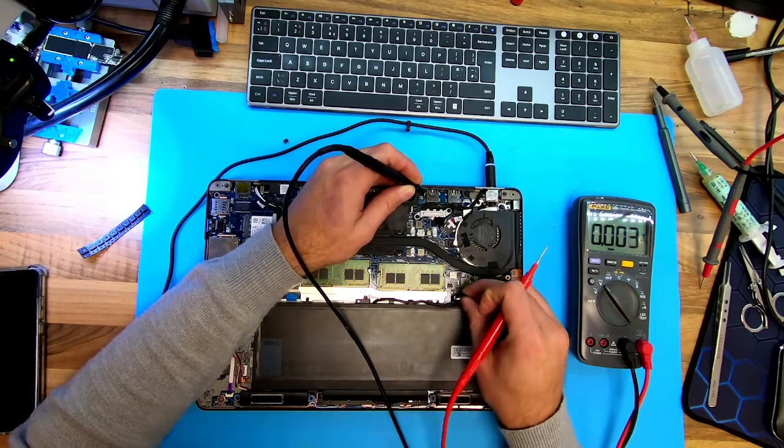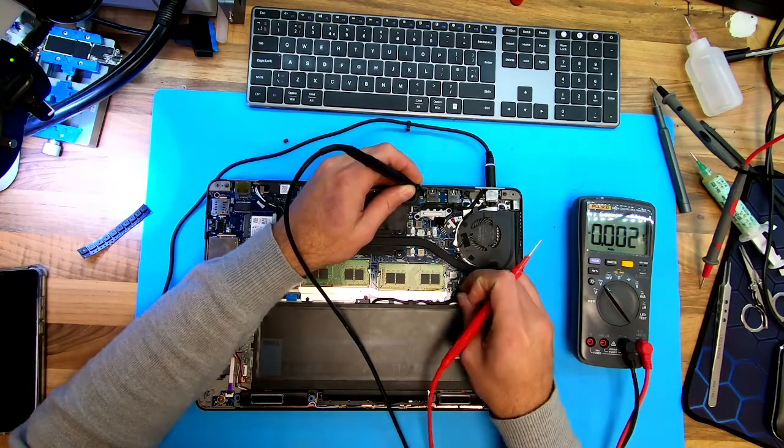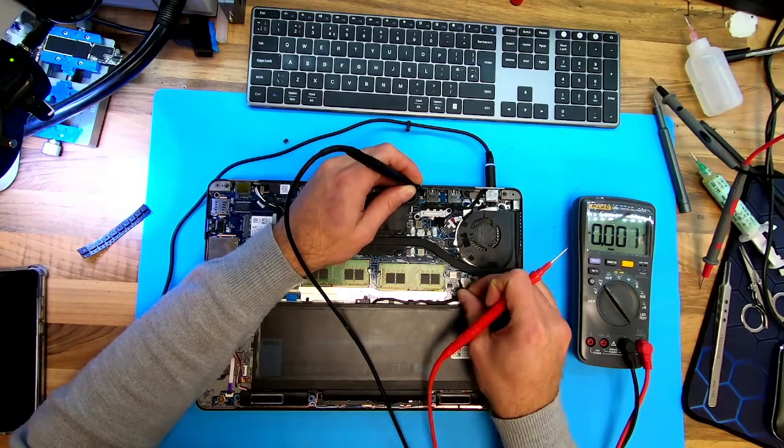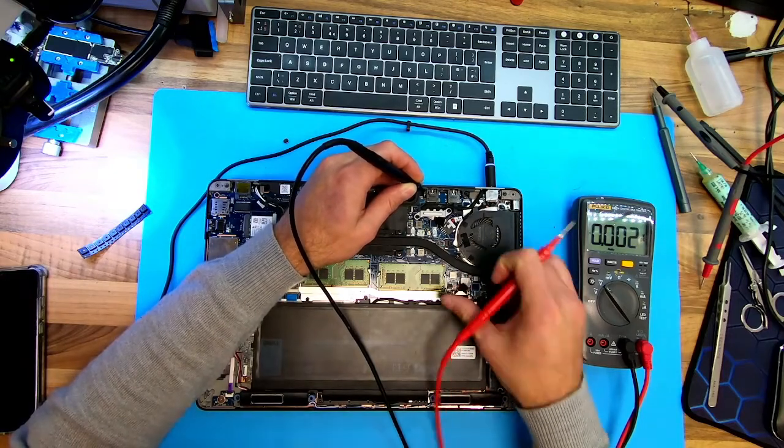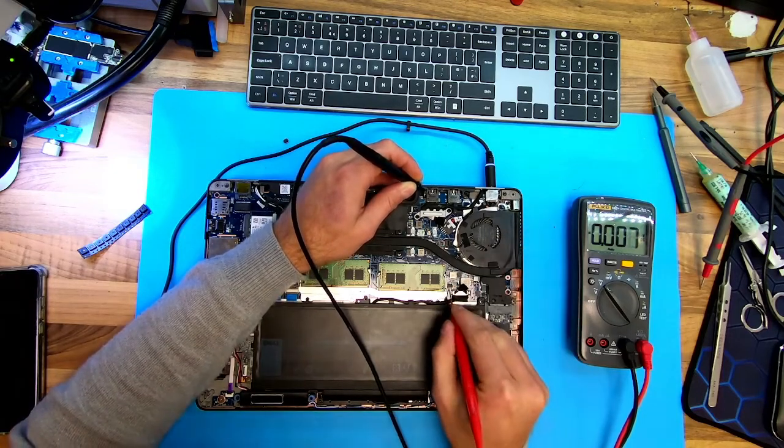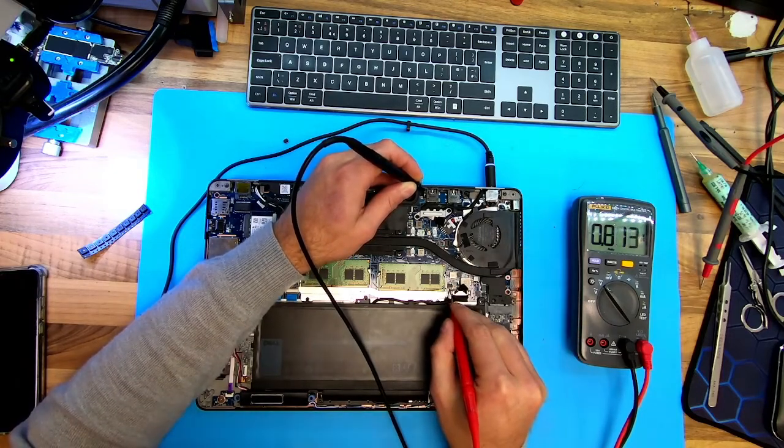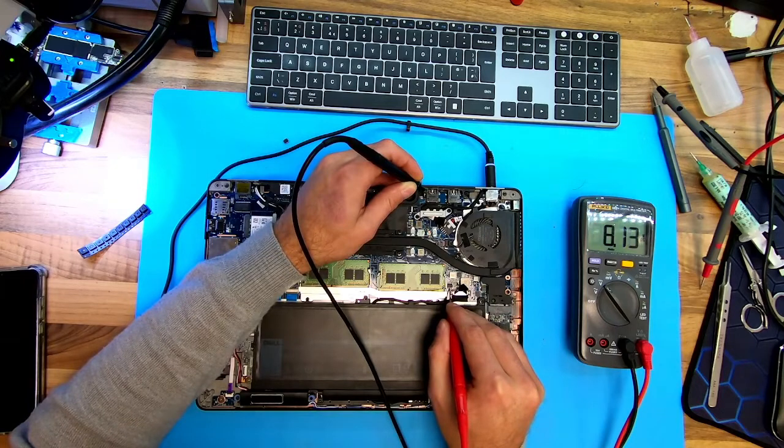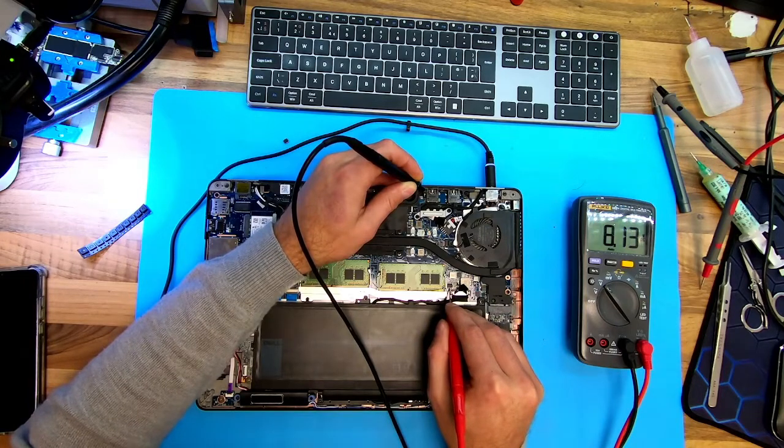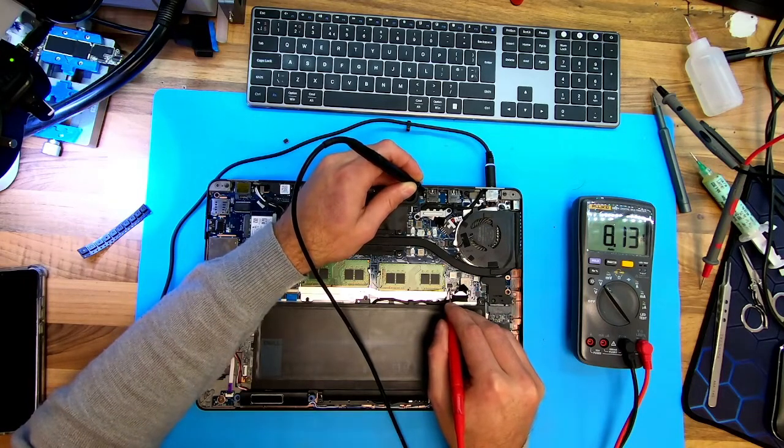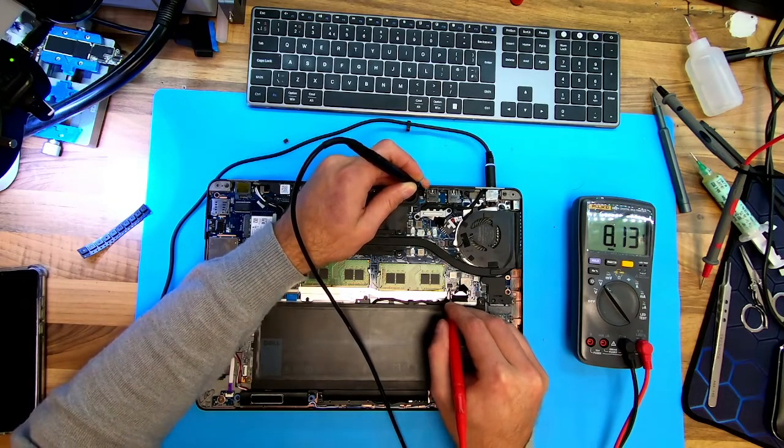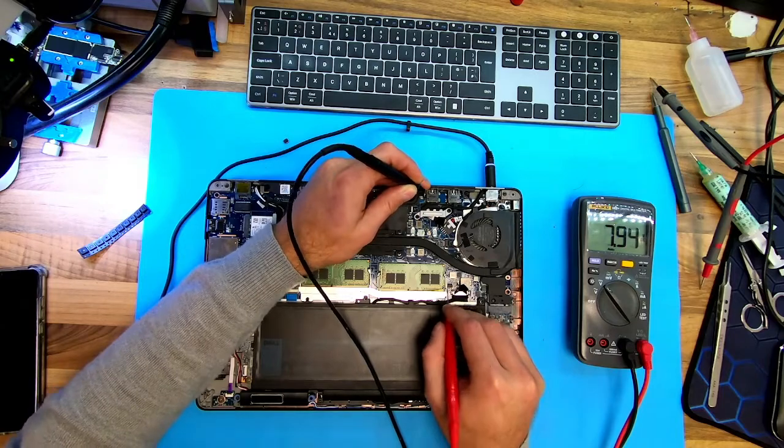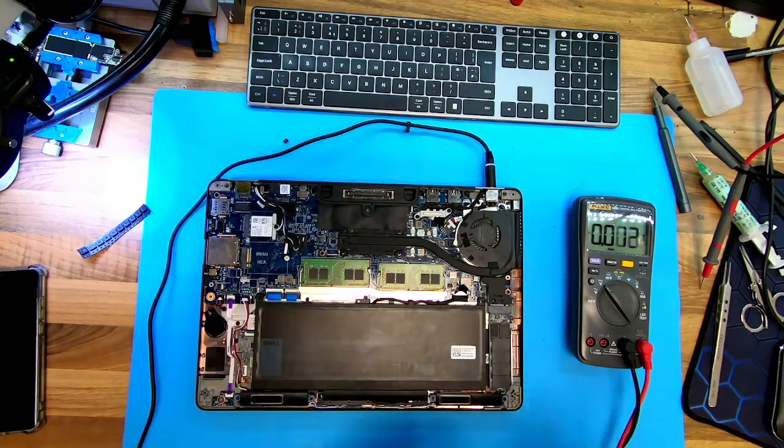And if I plug in the battery, let's see, it would have 8V, taking, yeah, 8V, 8.1. So yeah, this was the issue.